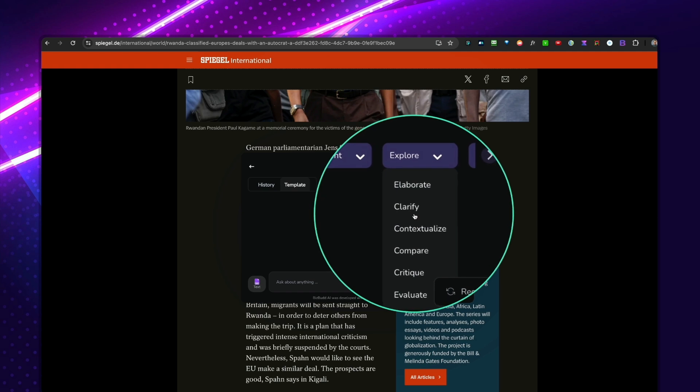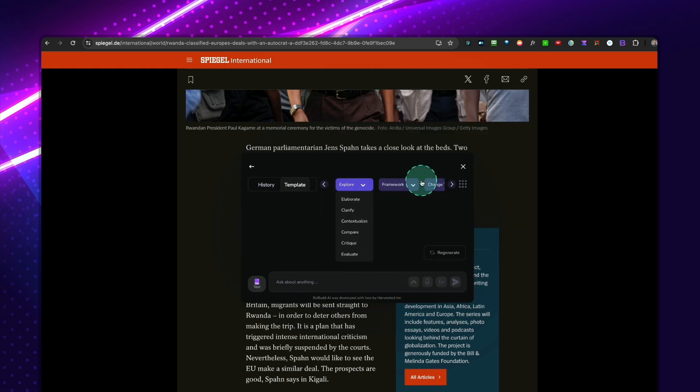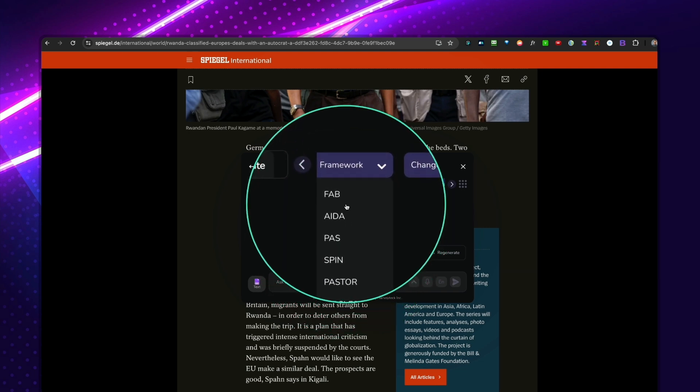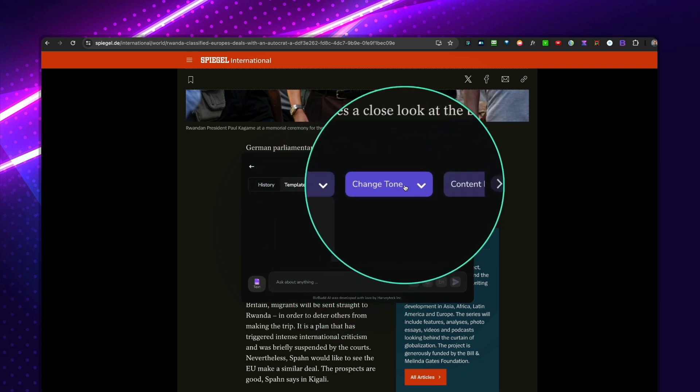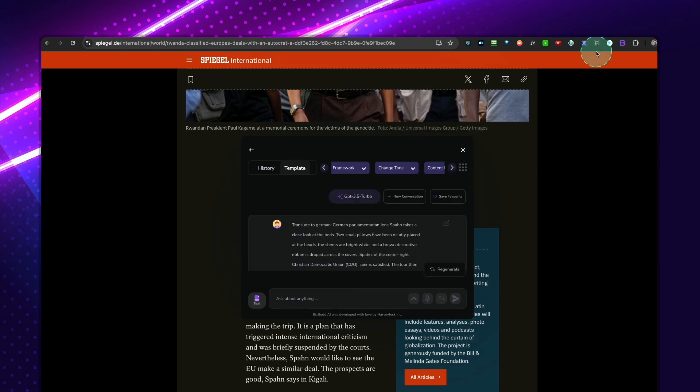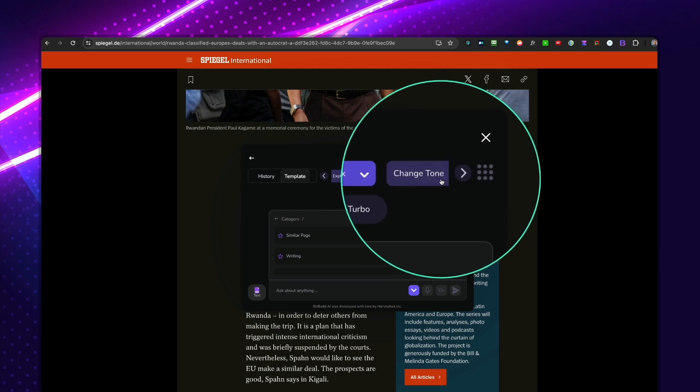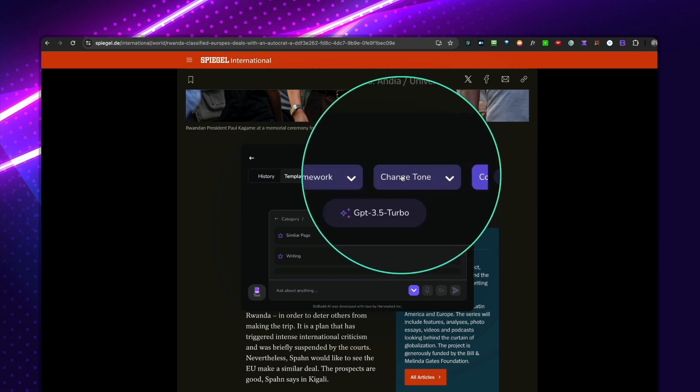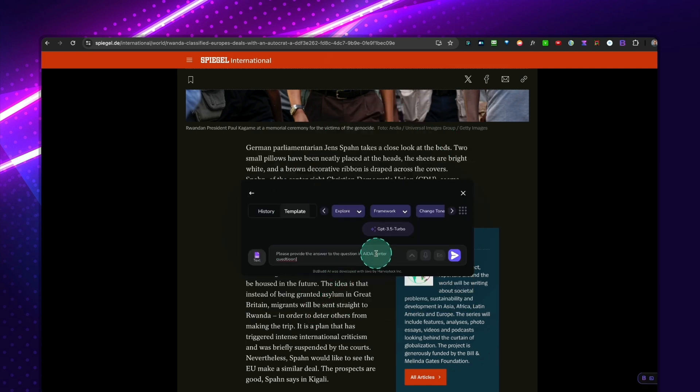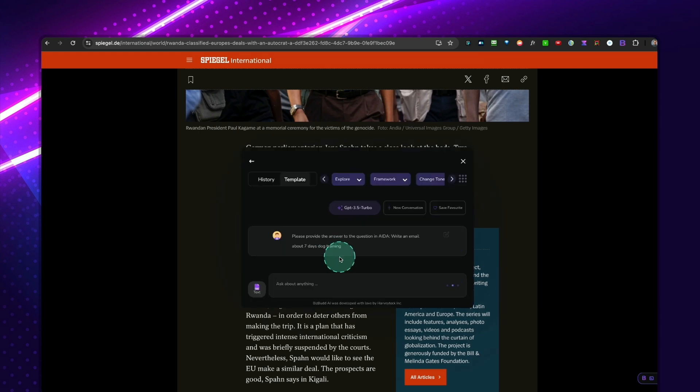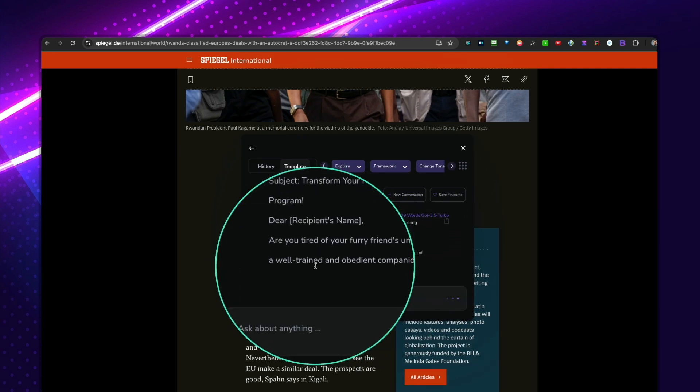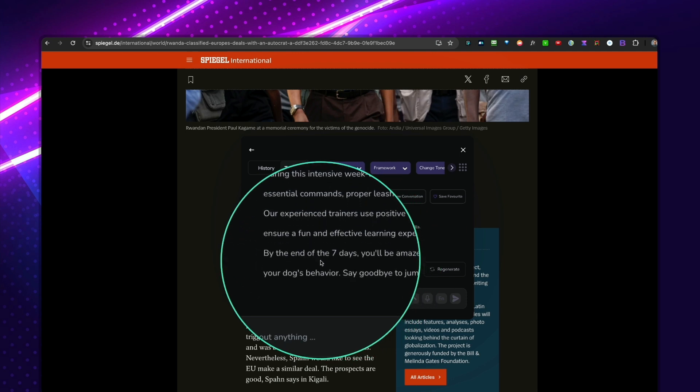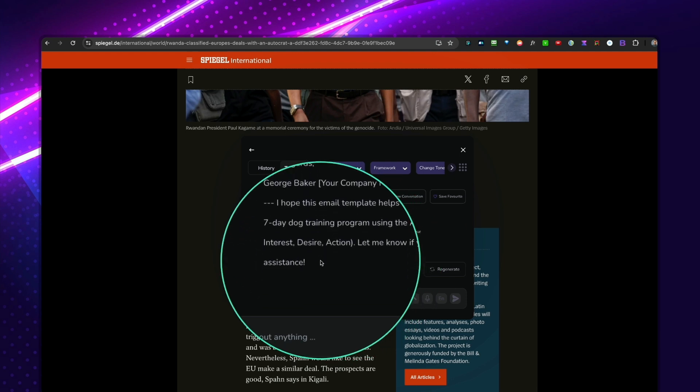And you could do more. You could say explore, elaborate, clarify, compare, critique. You have these other tools in here, like framework. So if you want to write stuff, you can also use these training models. Basically, you have all the tools available. So let's say I want to write an email. So let's open this again. And I say here, like the content, tone, the framework here. I want to use AIDA here. And then I enter my question here or what I like to do. Write an email about seven days dog training. Enter. So now it's going to write with the AIDA model. So here, transform your pups in seven days worth of dog training. And now it's going to use that specific writing model to write this email.